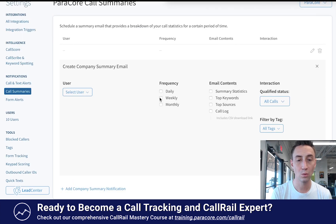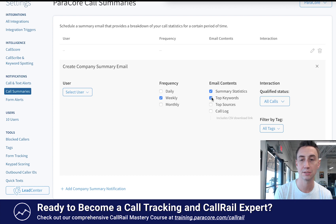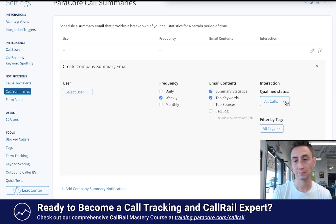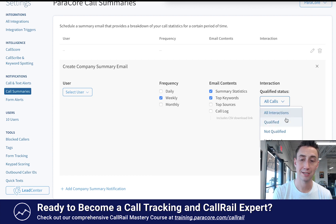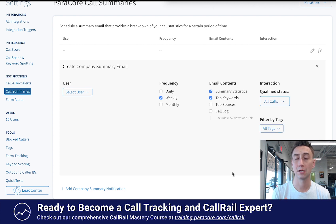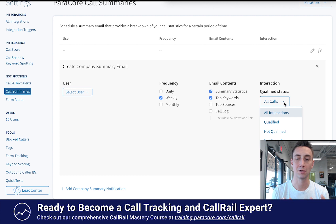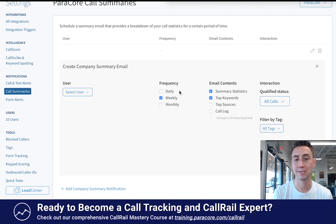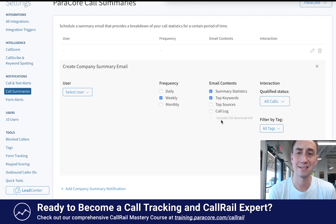In the Call Summary section, I can select a user and say once a week I want to get a summary of the call statistics, including the top keywords that are generating calls, delivered via email. I can choose to see all calls or filter by qualified status and tags. For example, filtering by not qualified could give you a feel for how many calls came in that weren't addressed correctly. I typically find that clients are most interested in a weekly email with summary statistics. Keywords and sources are more useful for you as an AdWords manager or digital marketer, but usually not for a client, at least in our experience. You can add multiple summaries, and clients only need notification-level access in CallRail — they don't need full access.